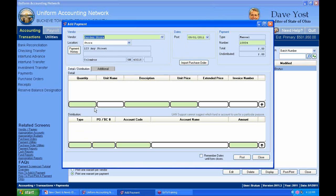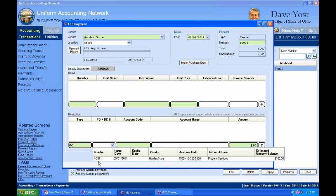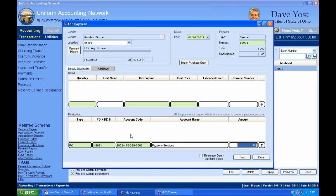Now I could do the detail and distribution the same way I did the other one — select a PO. We have purchase order 4-2011 to the garden store with an estimated unspent balance of $100, and I could use that. But what if you have multiple account codes and a lot of descriptions in the detail? Well, this can save you a lot of time by using the Import Purchase Order button.